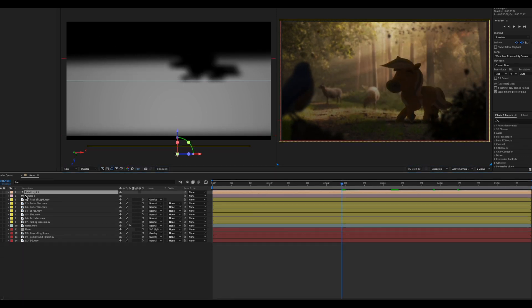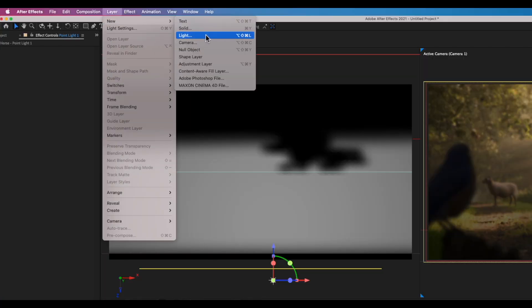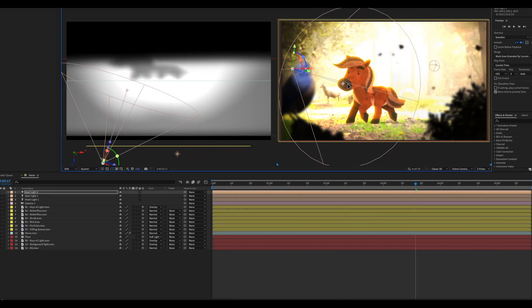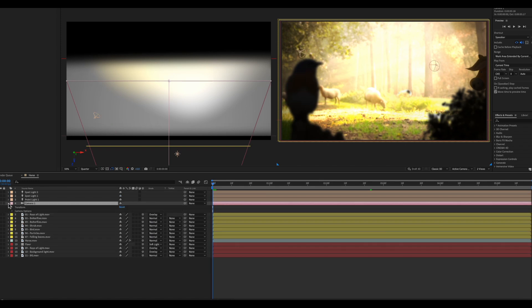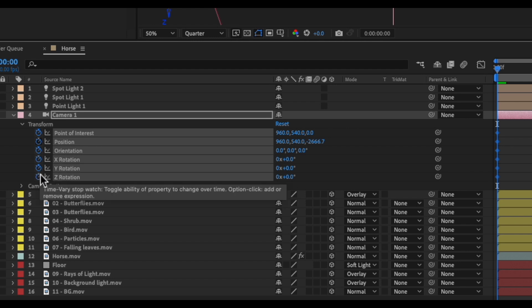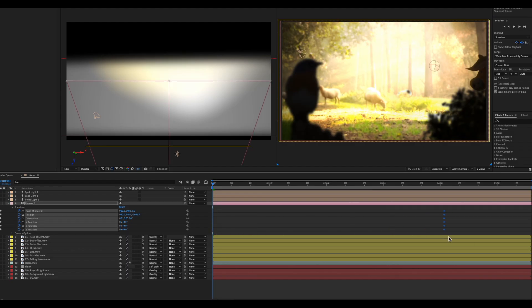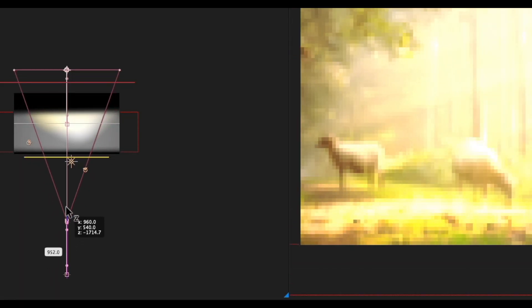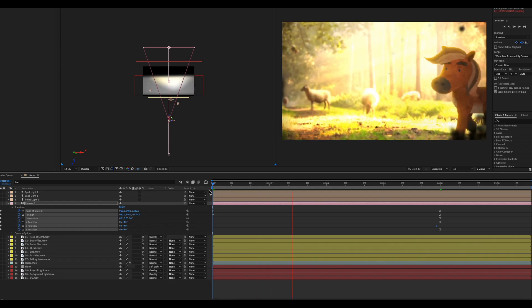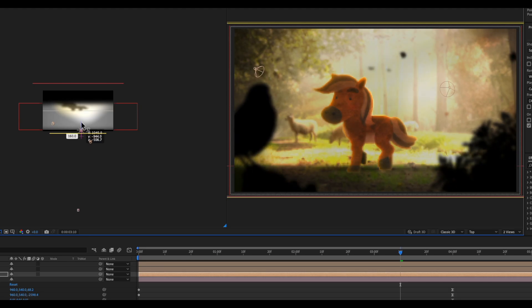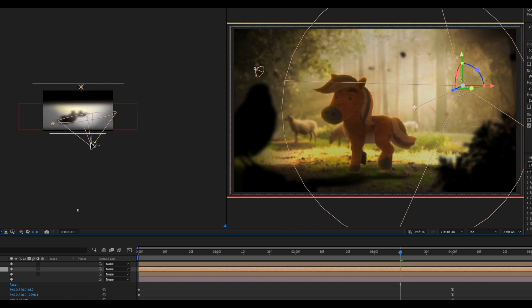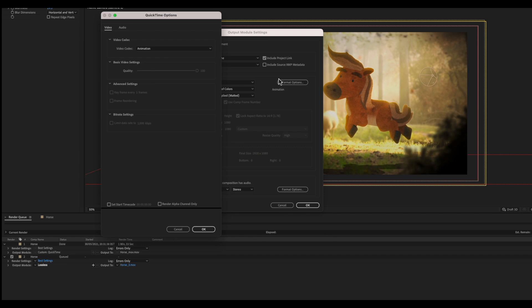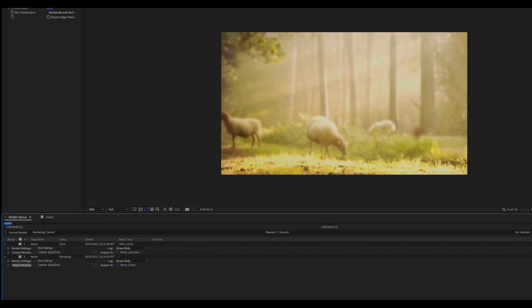Everything's looking a bit dark, so go to layer, new light, choose a spotlight, and turn cast shadows off. This lightens up the scene by putting more light on the horse — the shadow is less dark but still visible. Select all the camera positions, move them to about four seconds, go back to the beginning of the timeline, then move the Z axis forward so we're panning into the shot — starting close up and slowly panning back over four seconds, gradually revealing the bird and the shrubs. Adjust the lighting a bit more for atmosphere, then go to add to render queue, set it to ProRes QuickTime, give it a name, and render it out.